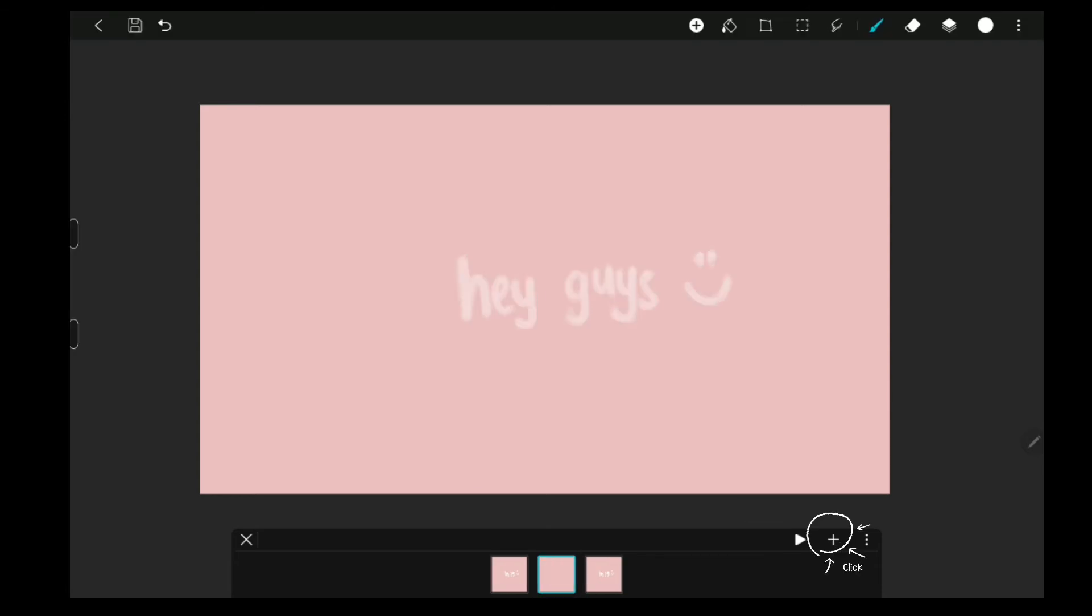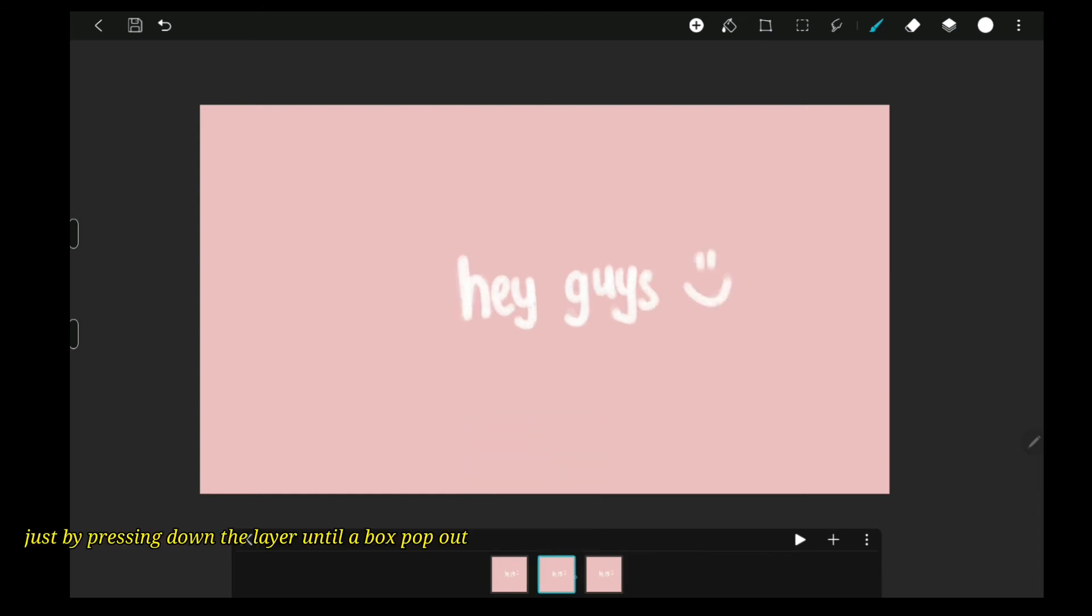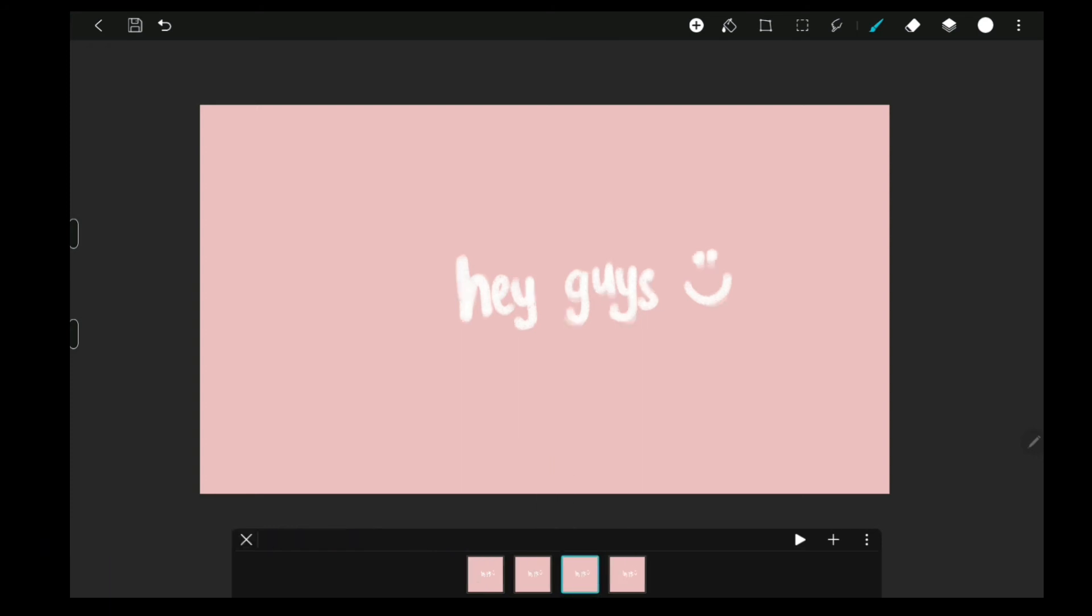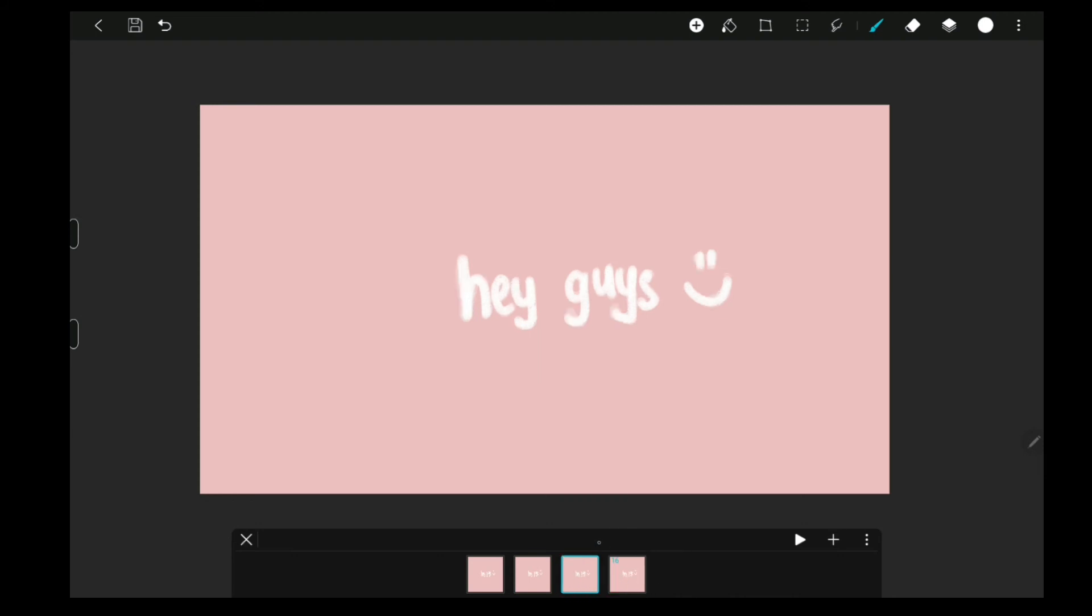You can even add another layer just by clicking on the plus button. Or, you can duplicate the layer you like. Hold duration is just basically how long would you like to hold the clip before it moves on to the other clip.